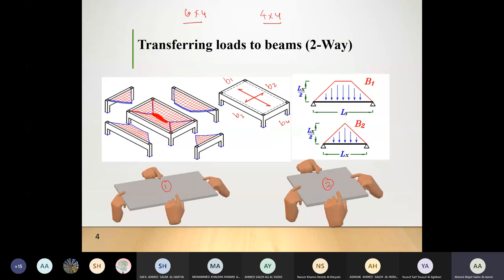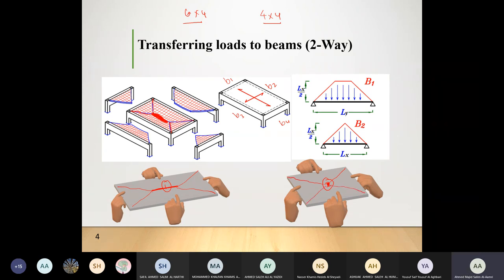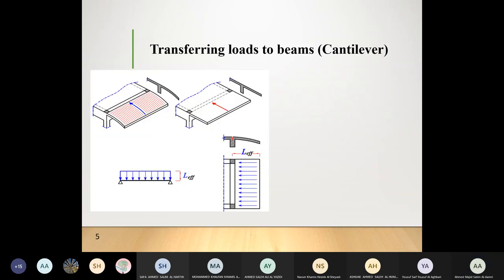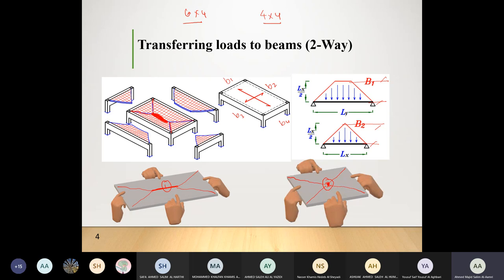In the four-beam case, the longer span beam receives a trapezoidal load and the shorter span beam receives a triangular load. For a square slab, the 45-degree tear lines meet at the center, giving four equal triangles — all beams receive equal triangular loads. The next step is to determine the intensity (height) of these triangular or trapezoidal loads.